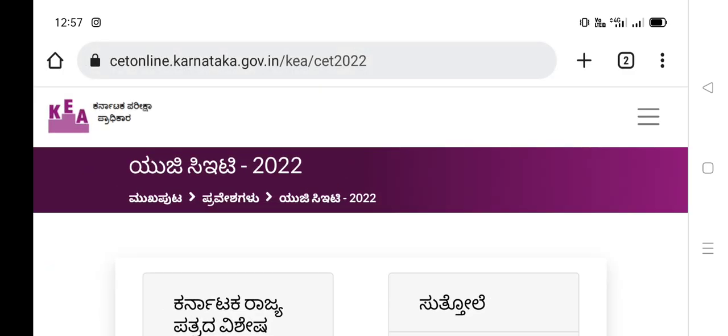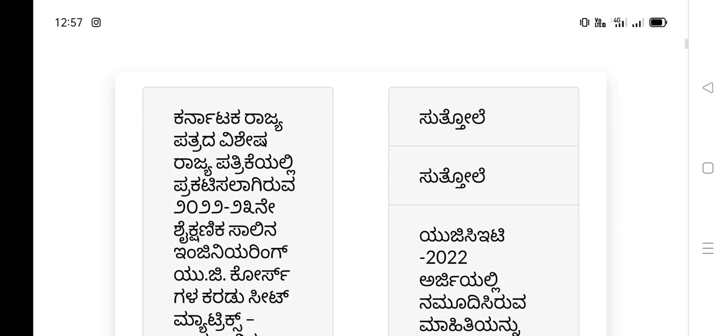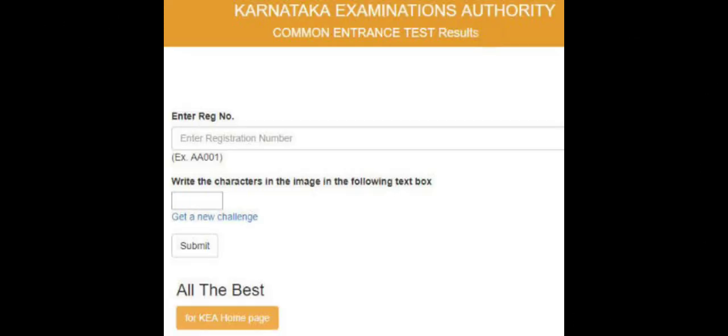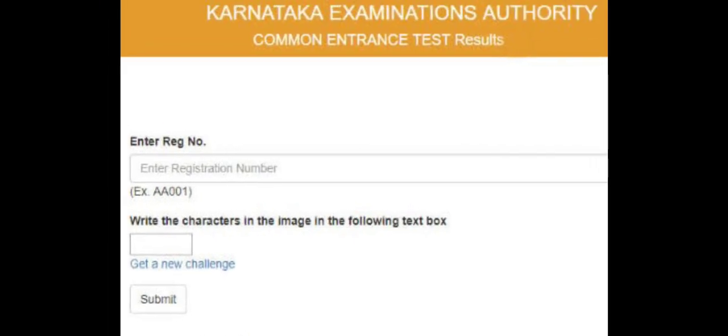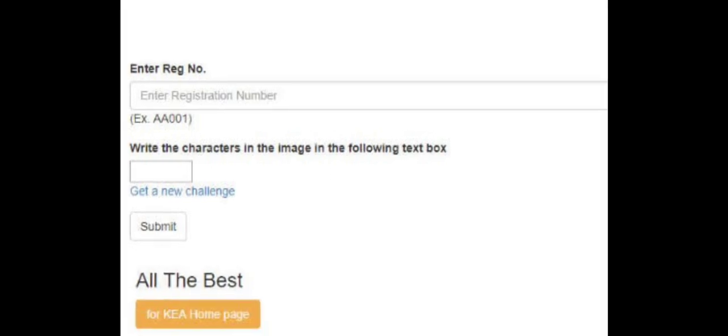Friends, you have a great honor to welcome you to the Ranking Results. You can also check the Ranking Results. If you increase the Ranking Results, they are even more than 100%.